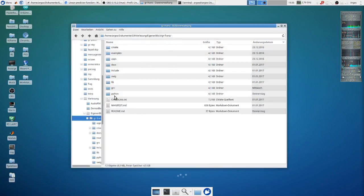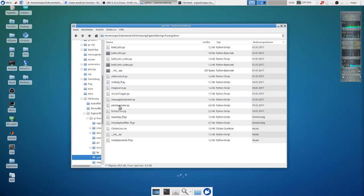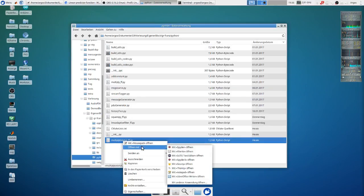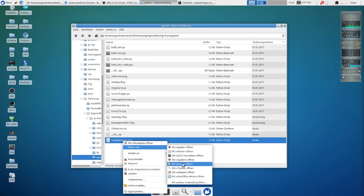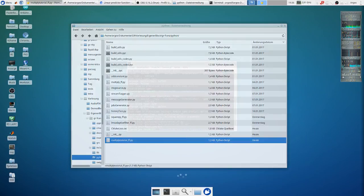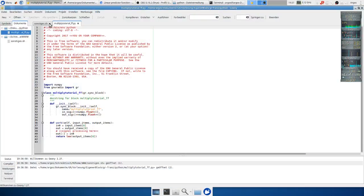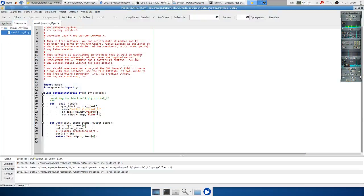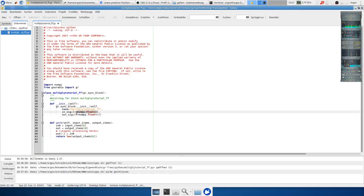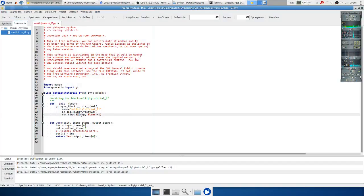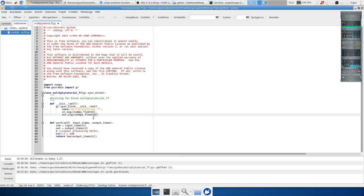In the folder we have a Python folder here and we have our multiply tutorial. We open this with our favorite editor and we're writing the code now. First we need to put in which input and output arguments or types we are using. In our case we are using a float here.